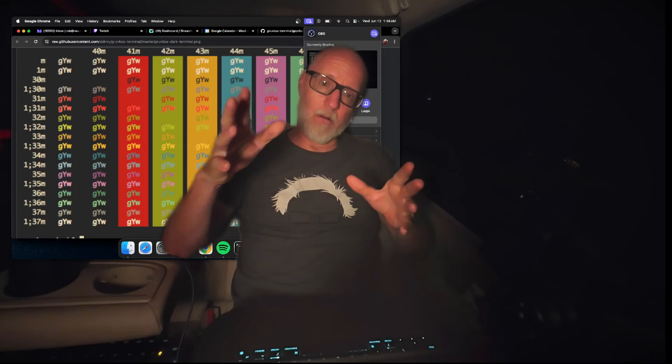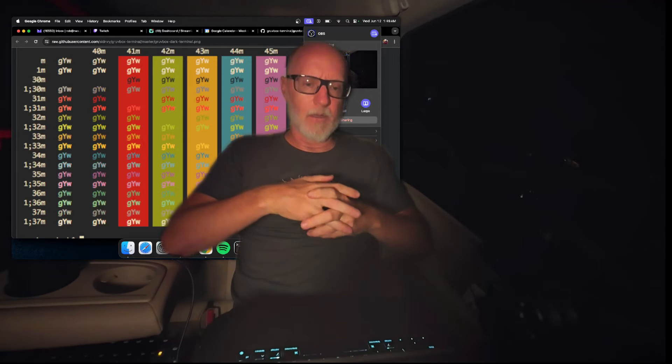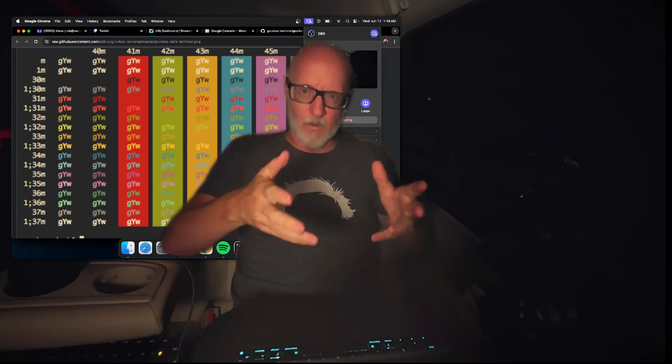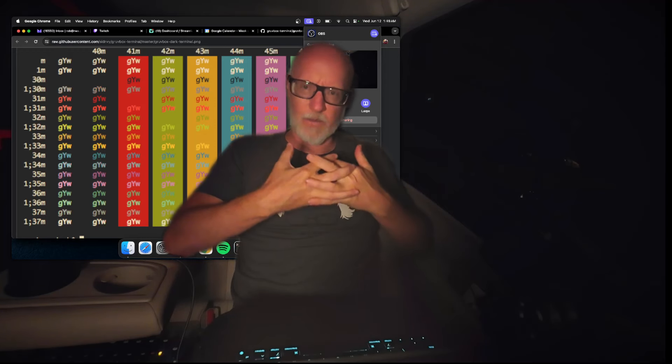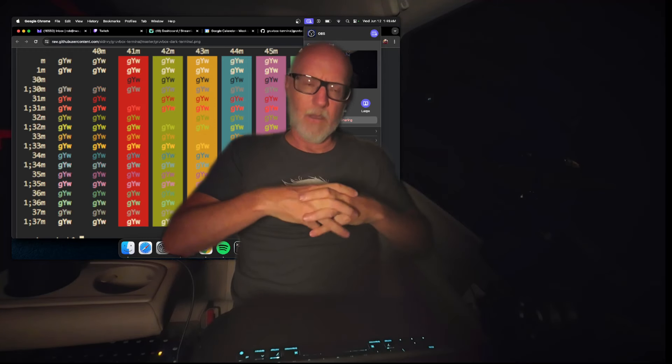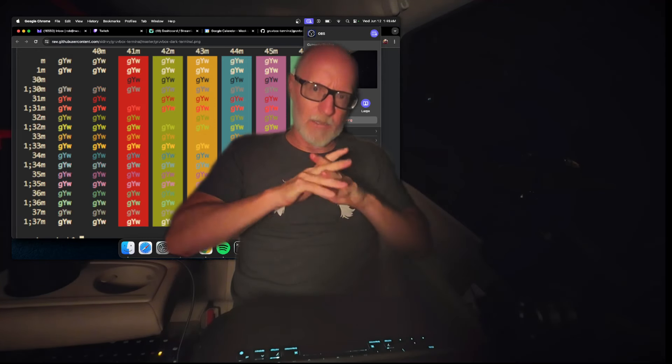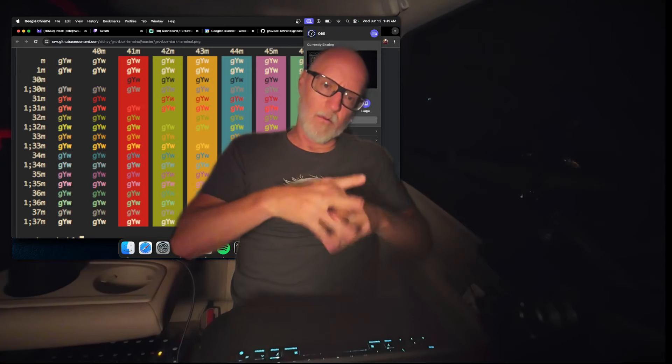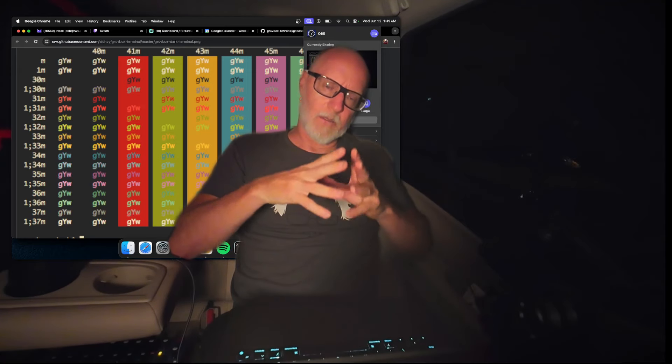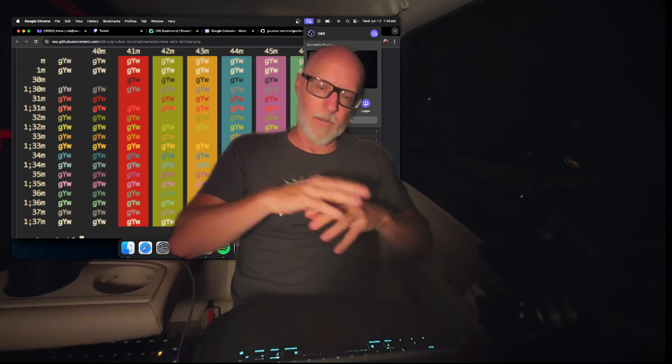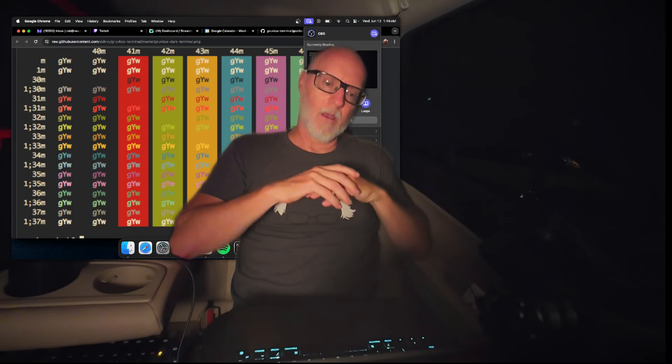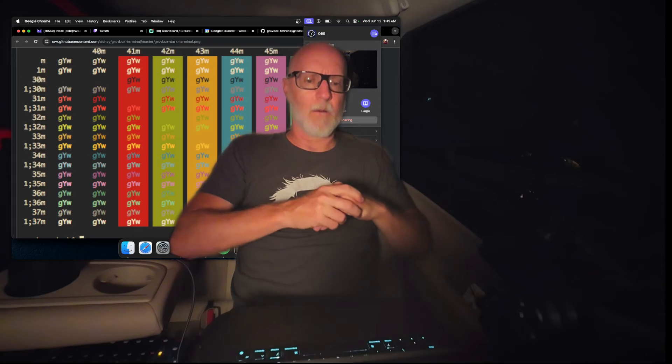Here we are, it's nighttime and dark mode - a good time to talk about dark things. We're going to install the Gruvbox terminal settings for Mac.